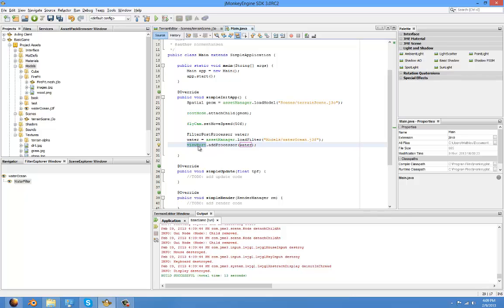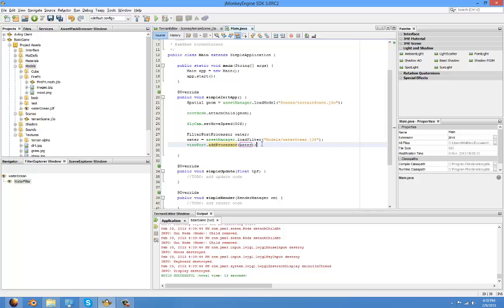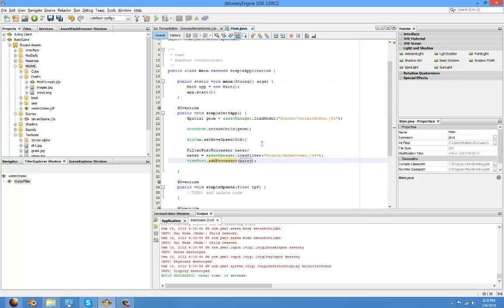The viewport is... So we don't load it as a model because it's not a model, it's an effect. So we do it directly on the camera, or else it would be too laggy. So it's done on the camera. And we just add the processor water.